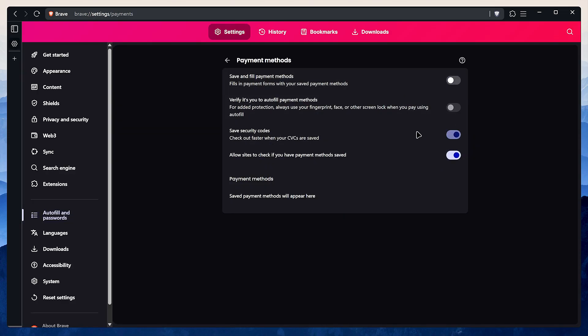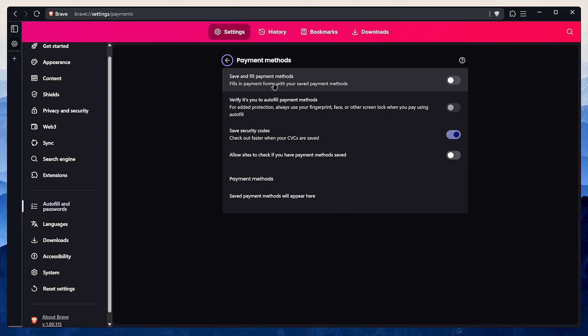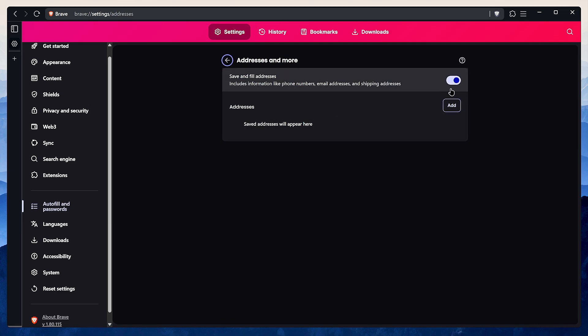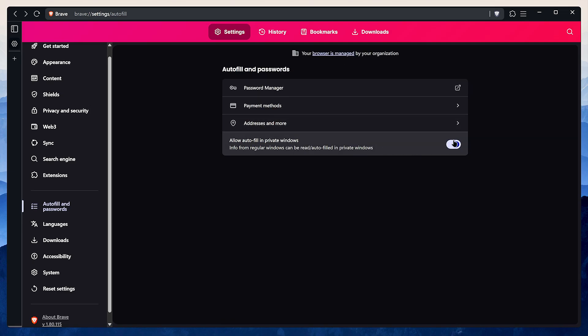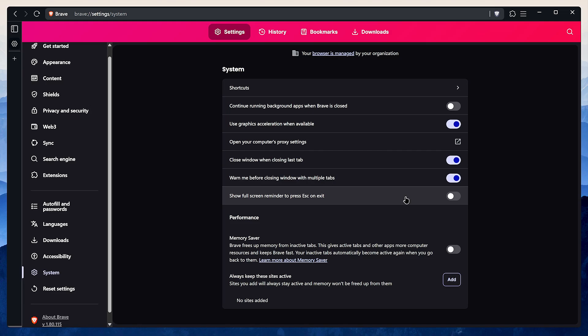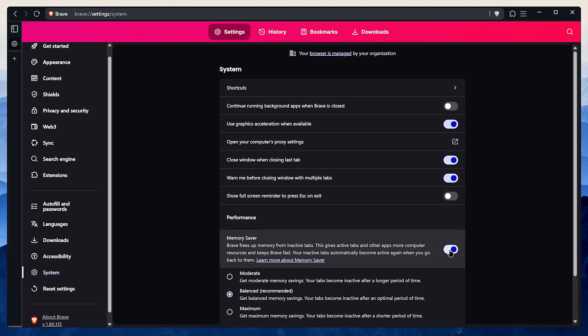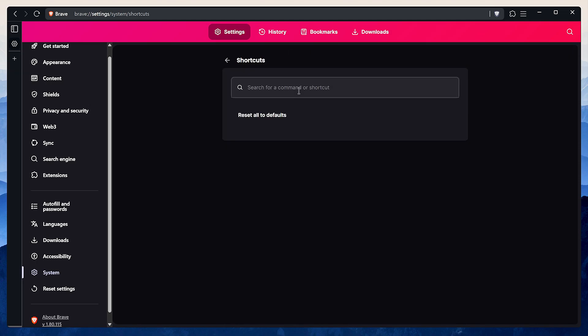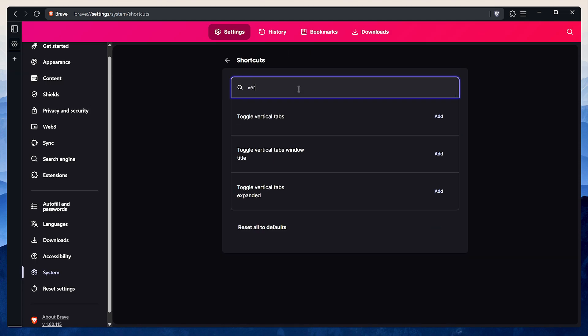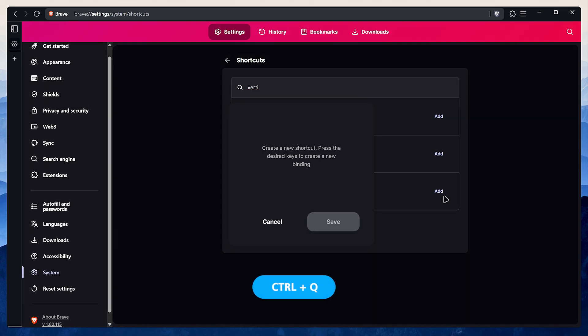Finally, let's head to system. I like to disable Brave from running in the background. I also disable the fullscreen reminder and make sure memory saver is on. I like to add a keyboard shortcut to toggle the vertical tabs. Inside shortcuts, search for vertical and add a shortcut for toggle vertical tabs expanded. I usually use Control plus Q.